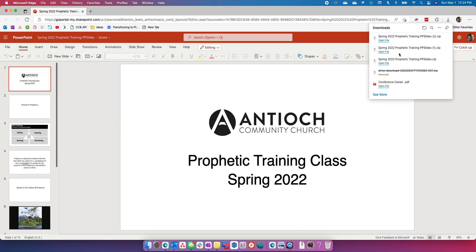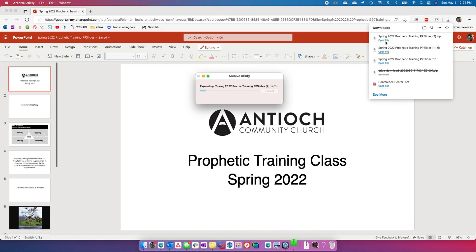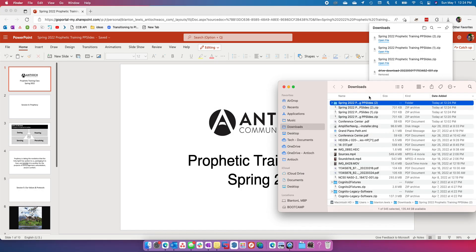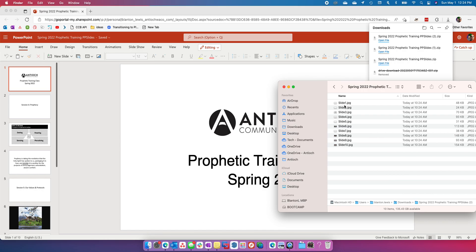And then you're going to have a file zipped up here. You can see. And if I look at that, this is the slides. And then basically they are all images of your PowerPoint.